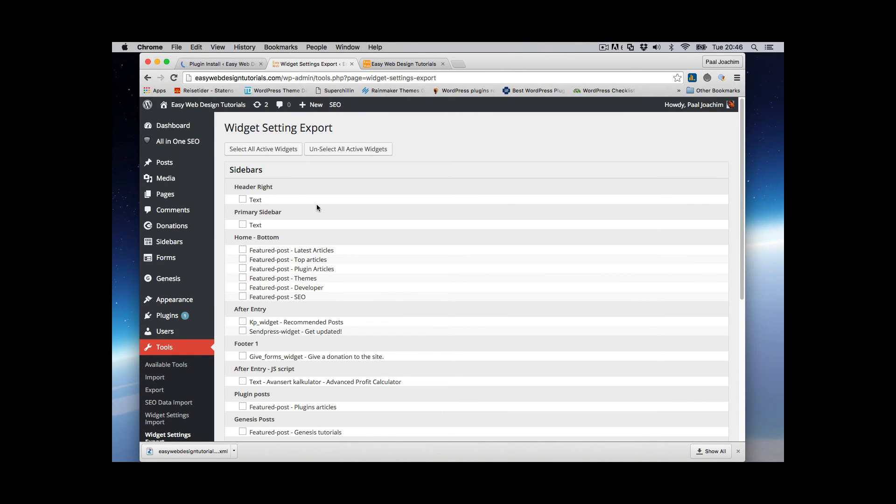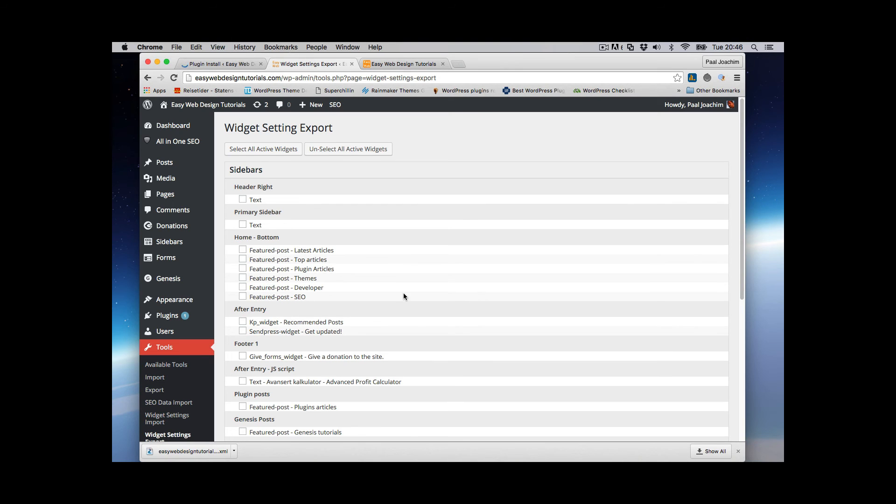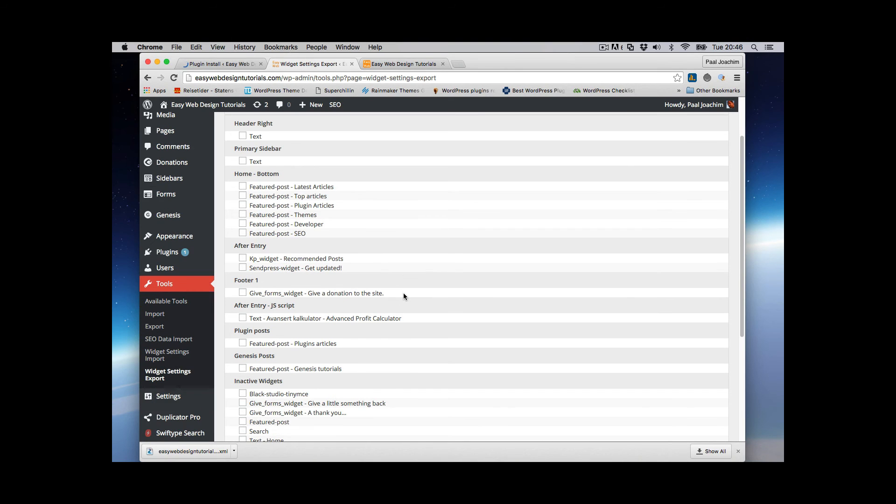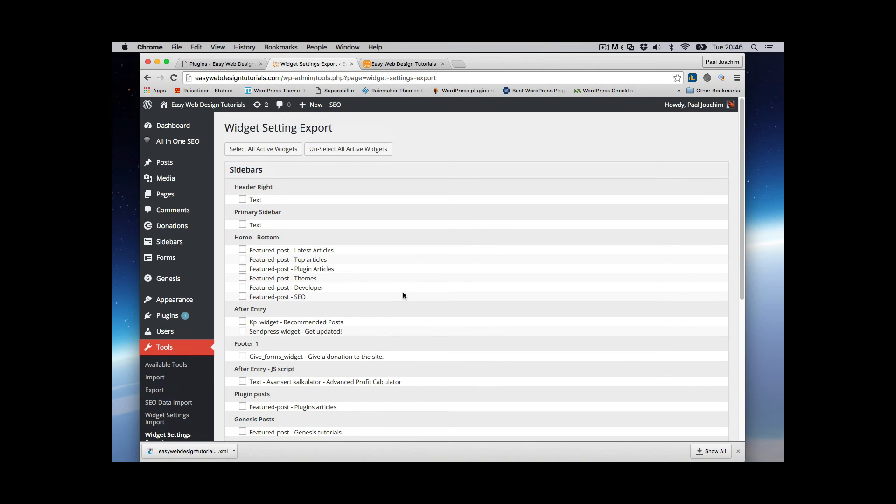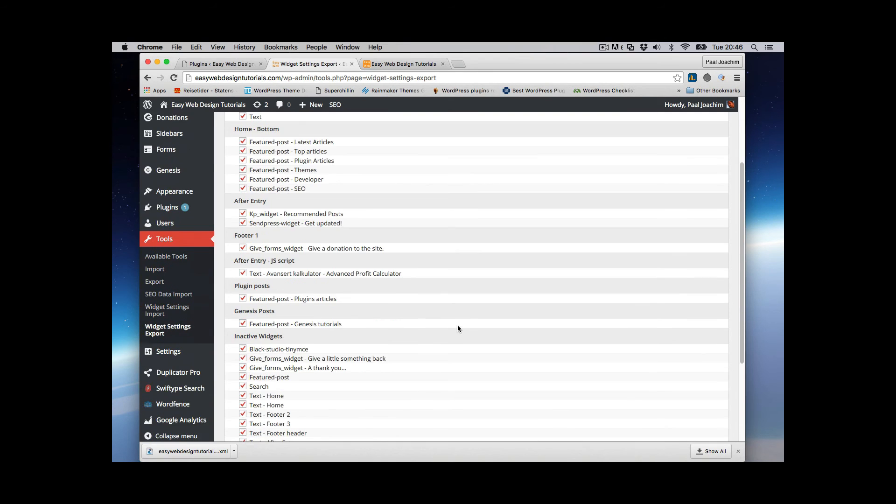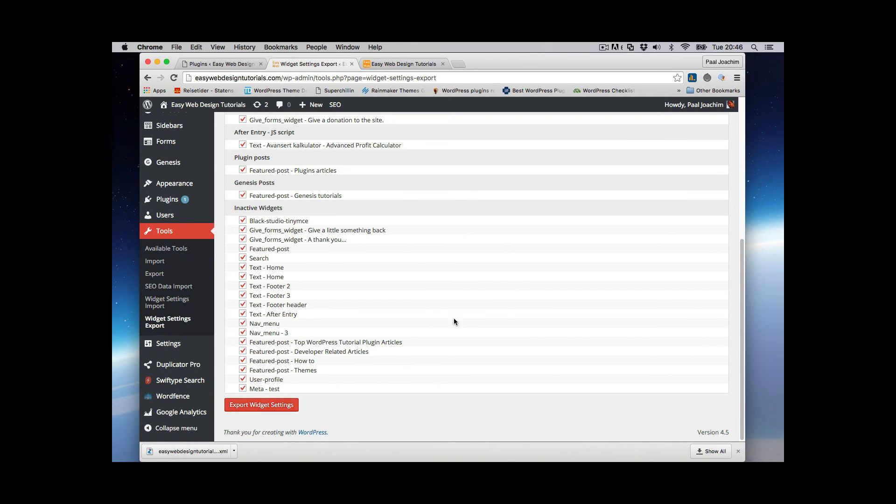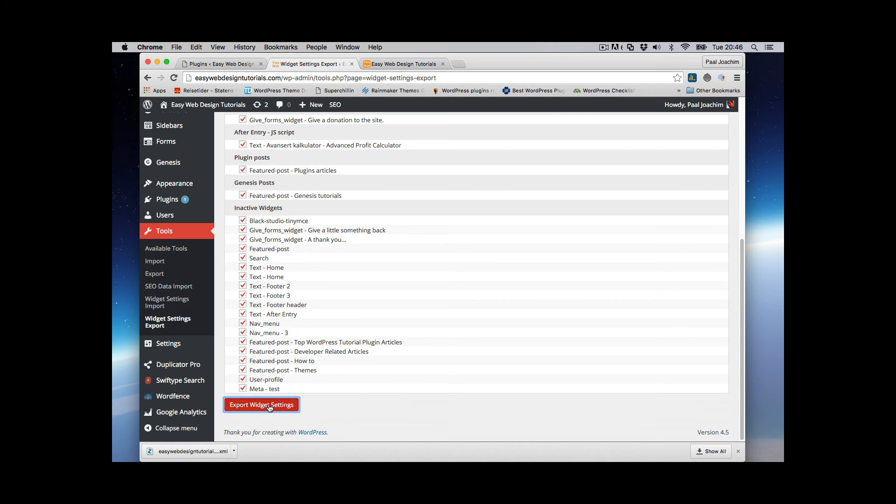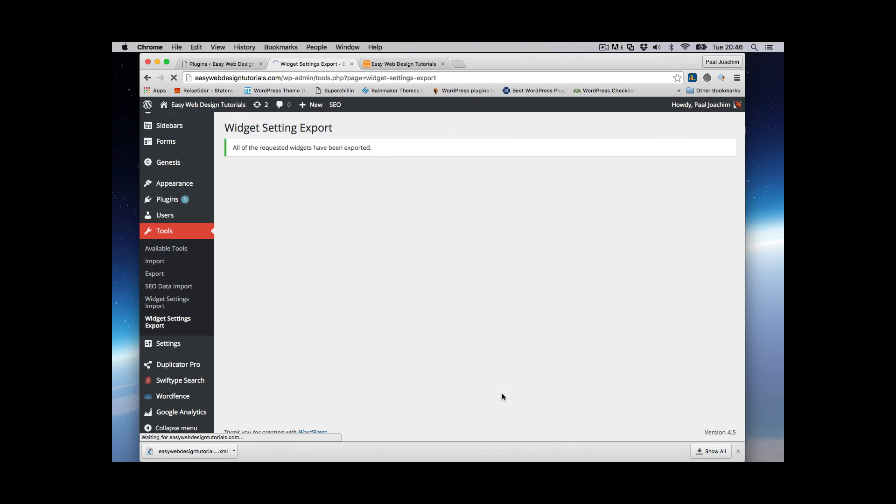So we'll go to Tools and Widget Settings Export. So here I can basically choose which export I want to export. I'll just select all active widgets which is basically selecting everything here and export widget settings. So we have the widget setting here.